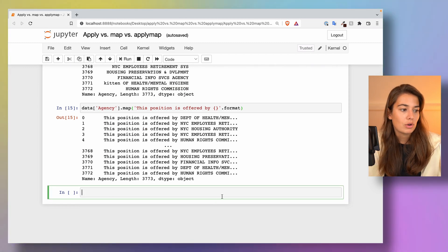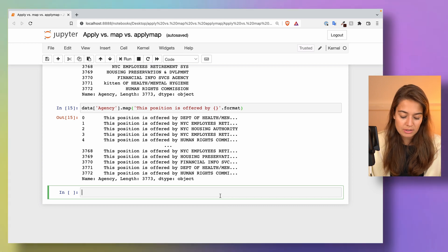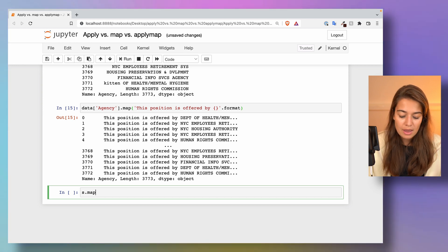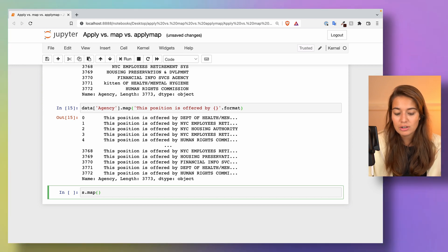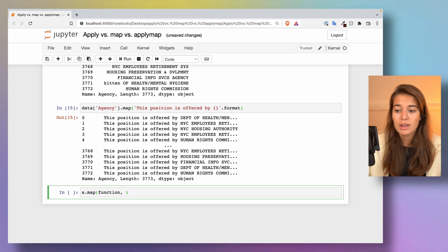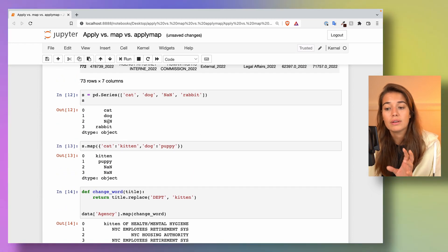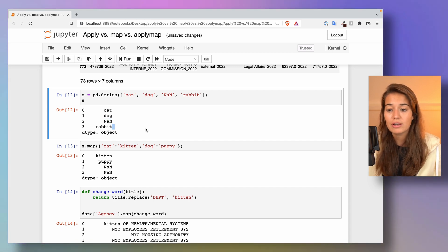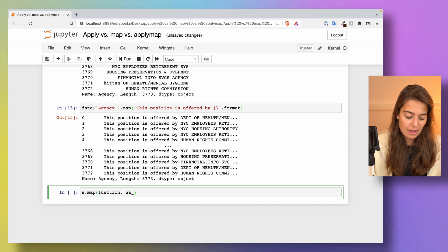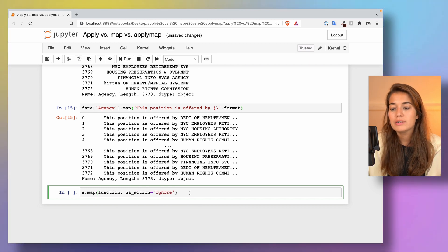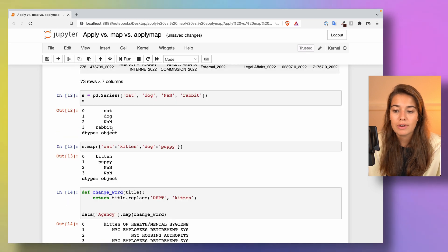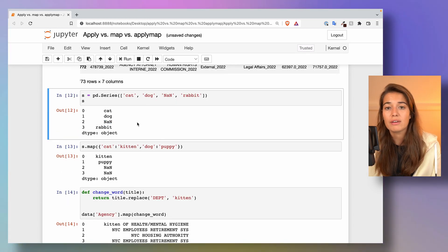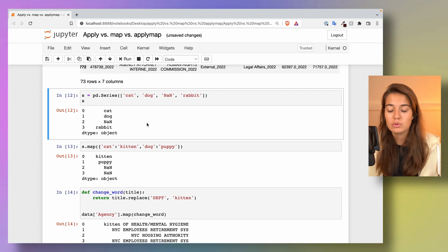One last thing that I want to share with you is something that applies to all of these functions: map, apply, and applymap. When you're passing a function to them, let's say the function cannot handle not a number or missing values or non values, then you can say NA action ignore. This way, if there is a not a number value like this one here and your function might break if there is a non value passed to it, then by saying ignore you're saying don't even pass me the not a number values.